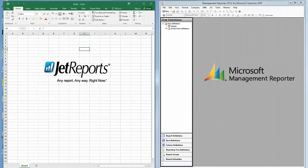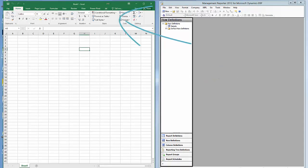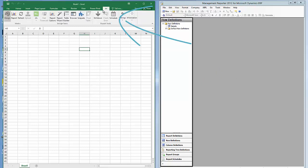On the right side of the screen is Management Reporter. On the left side, Excel with Jet Reports installed. When I click on the menu option Jet, the Jet ribbon appears. We'll be using this same GP database on the same machine at the same time for this comparison.